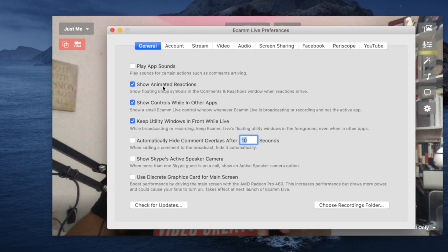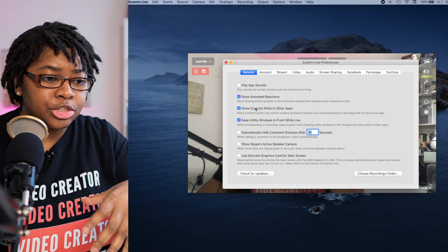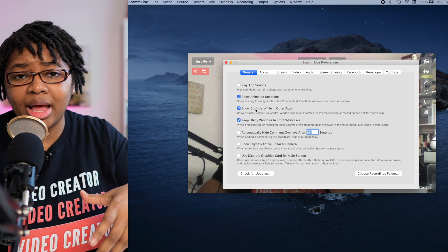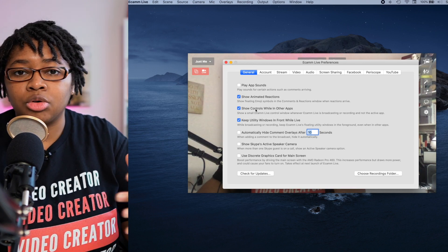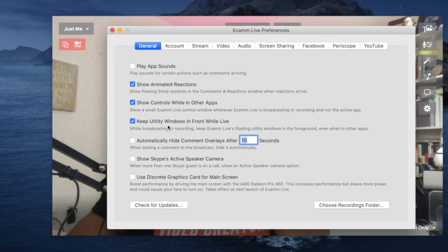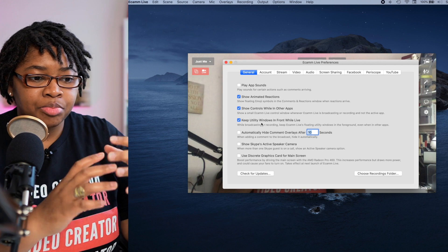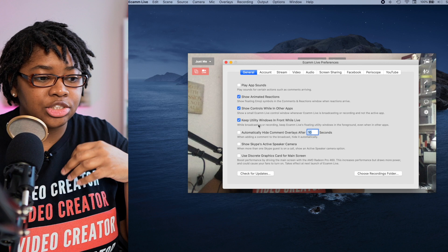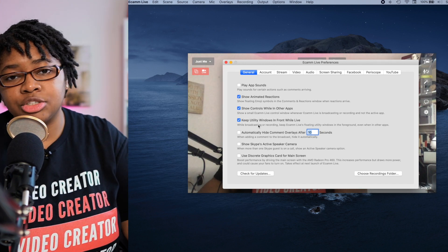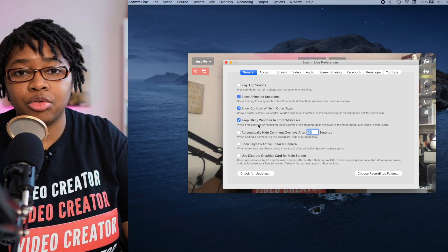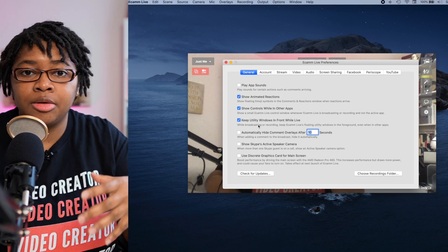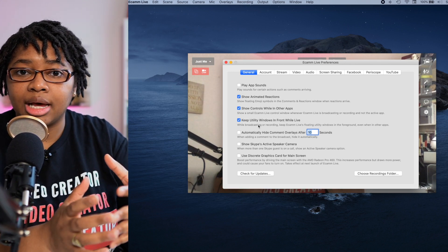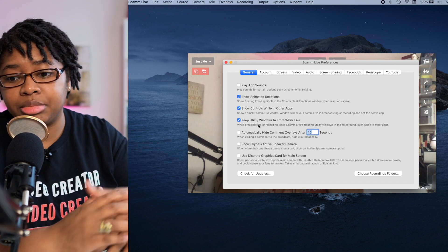I do have Show Animated Reaction checked — so when somebody gives me a thumbs up, you see one kind of shoot in the air. Show controls while in other apps, so I can still see those if I'm migrating over to Google Chrome or something like that. And Keep utility windows in front while live — basically if I'm using any other windows, those stay on screen in case I need to change them. That's super helpful because you don't want to be in a place where you're live streaming, your microphone shifts when you switch scenes, and people are complaining they can't hear you.